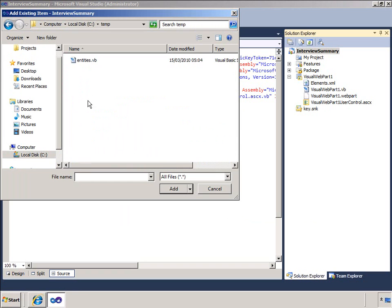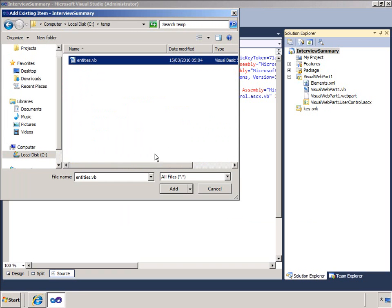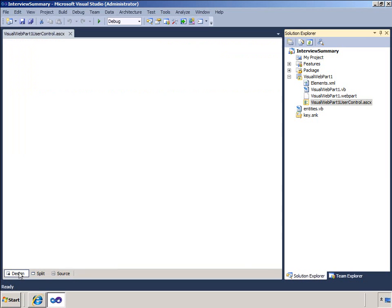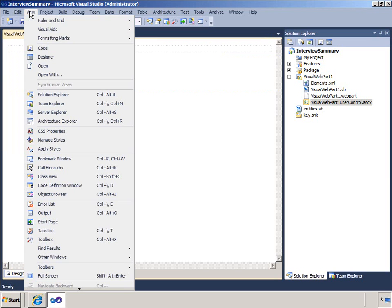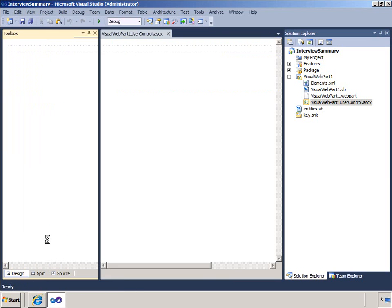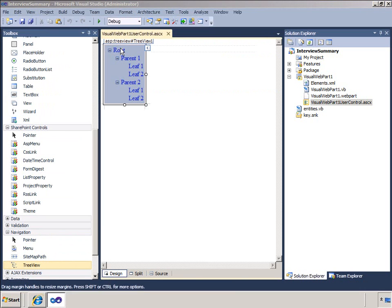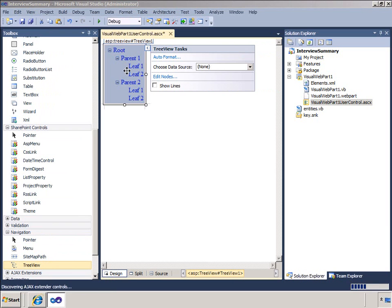Now I will start building the visual web part. Using the design surface, I can drag and drop controls onto the web part. I will drag a tree view control.